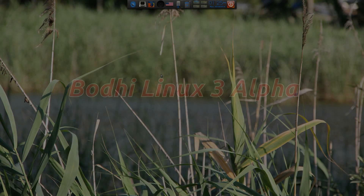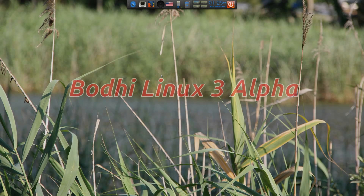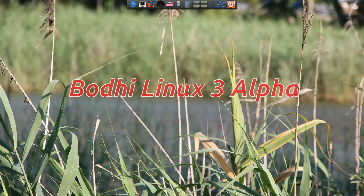Hey! Sneaky Linux back again in the house. It's been a while, isn't it? It's got to be so busy. Today we have Bodhi Linux 3 Alpha. It's an alpha,